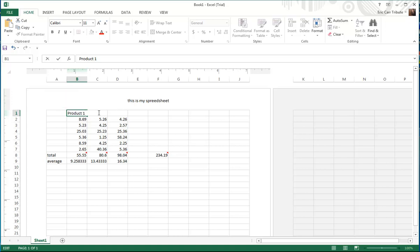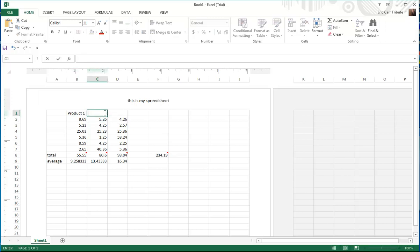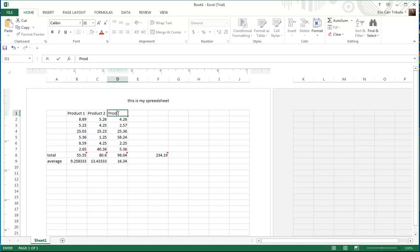And this is product two, and this is product three.